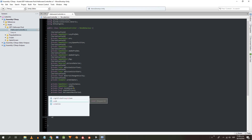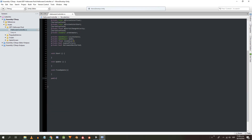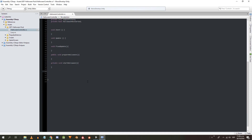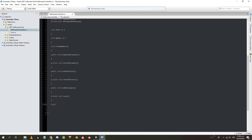Now let's define all the methods. We are going to need: the fixed update method, a public method to prepare Halloween, a private method to start Halloween, a public method to indicate that the urn has fallen, a private method to fade Lucy from the photo, a public method to end Halloween, a private method to summon Lucy, and the onTriggerEnter method for the interaction with the player.